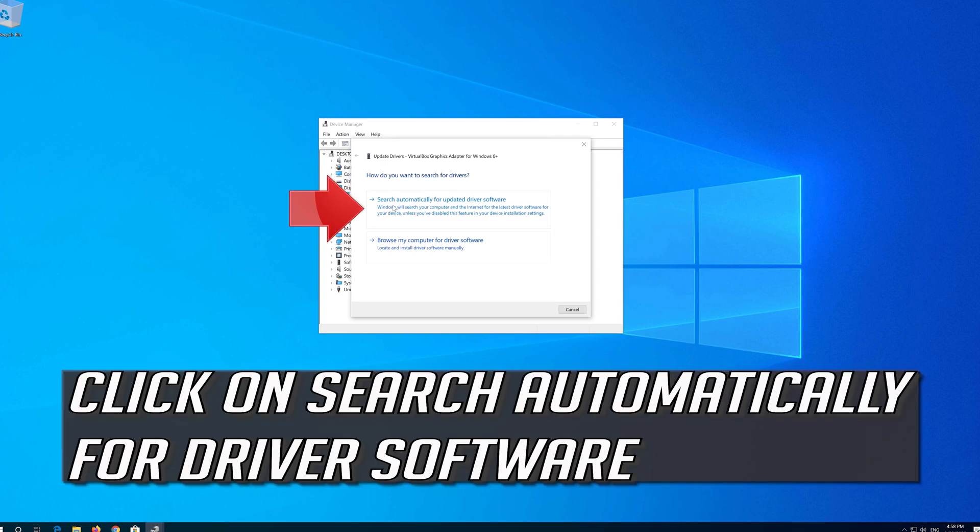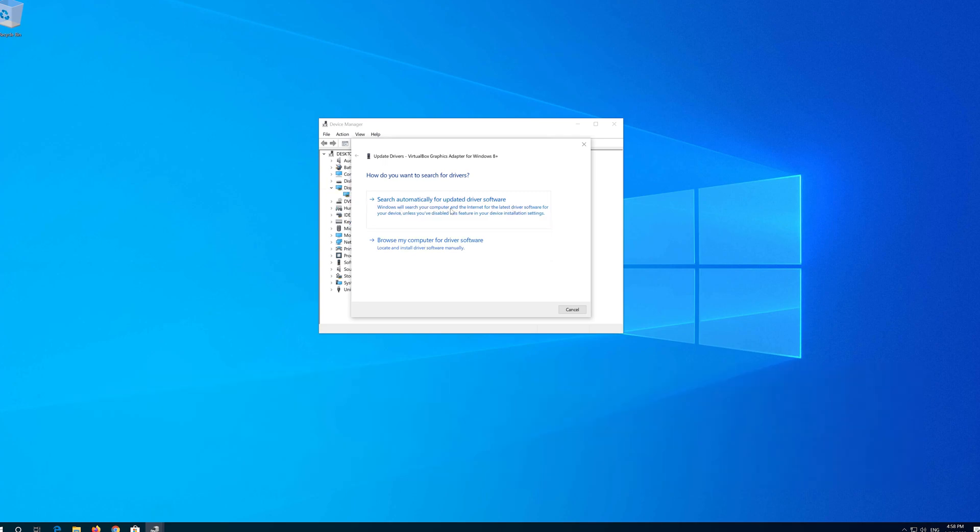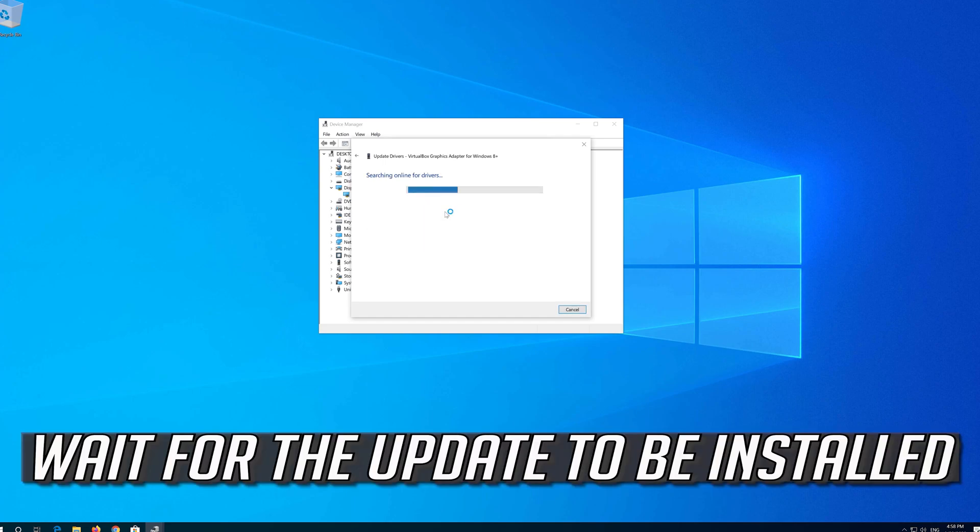Click on Search Automatically for Driver Software. Wait for the Update to be installed.